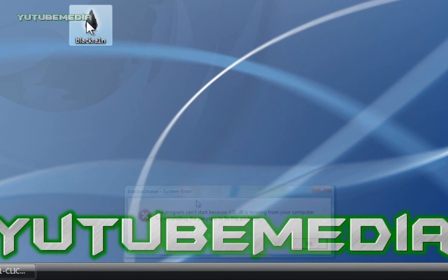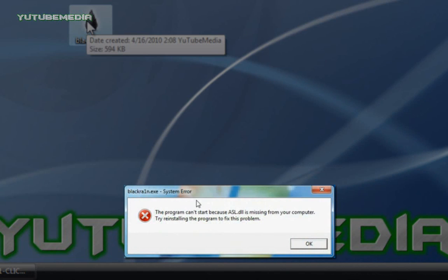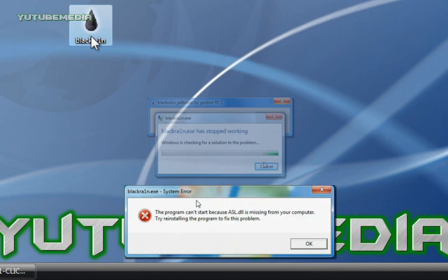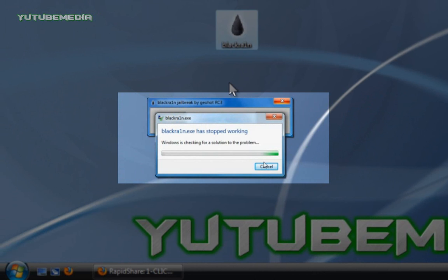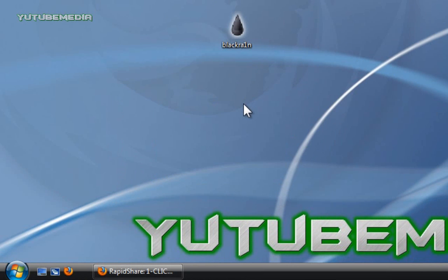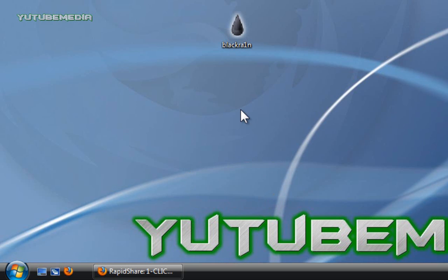such as an error message saying you're missing an ASL.DLL file from your computer, or if it just freezes up and crashes during the middle of running the program. I'll be showing you two different methods. They're super easy to do and have a 99% success rate.